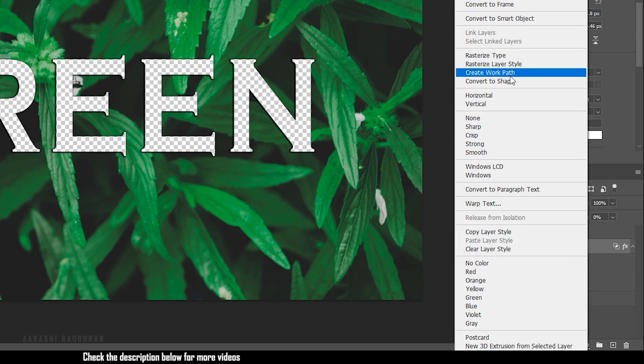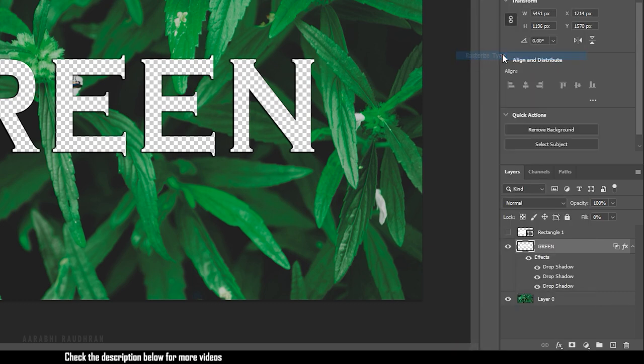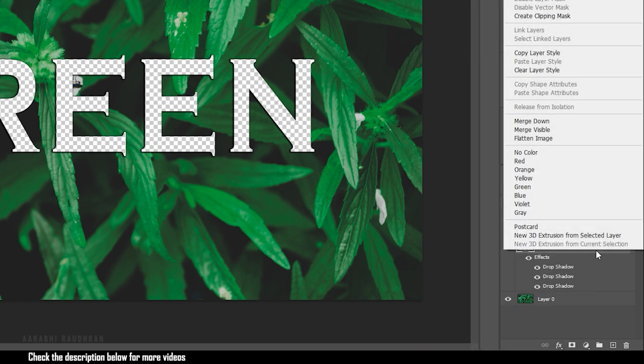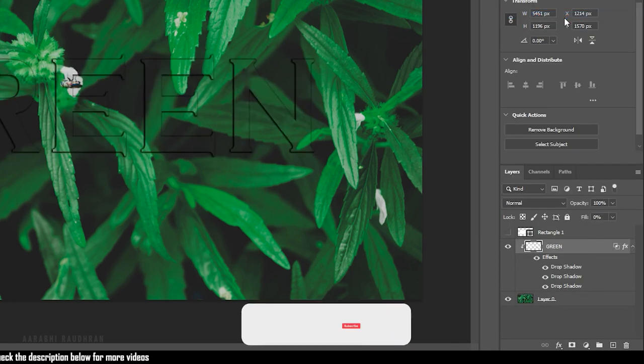Right click on the text layer and click on Rasterize Type. Again, right click on the text layer and create Clipping Mask.